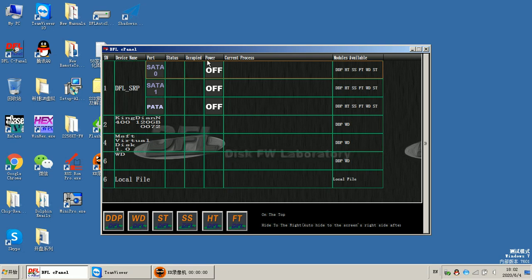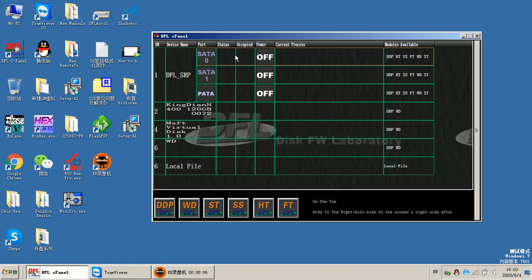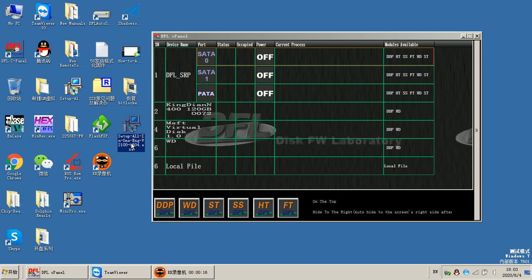Hello everybody. This video will show you one new function of the DFL all-in-one latest software program. This is the latest software, and all DFL users can get it from the forum or from the sales manager.